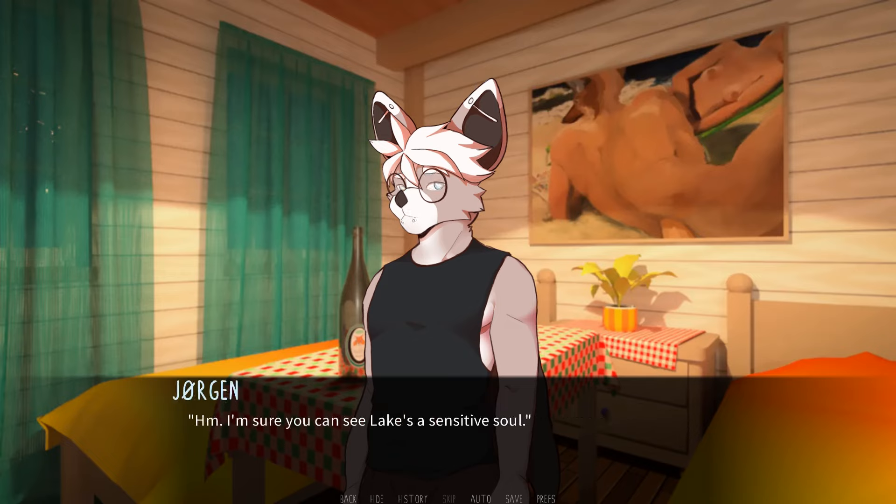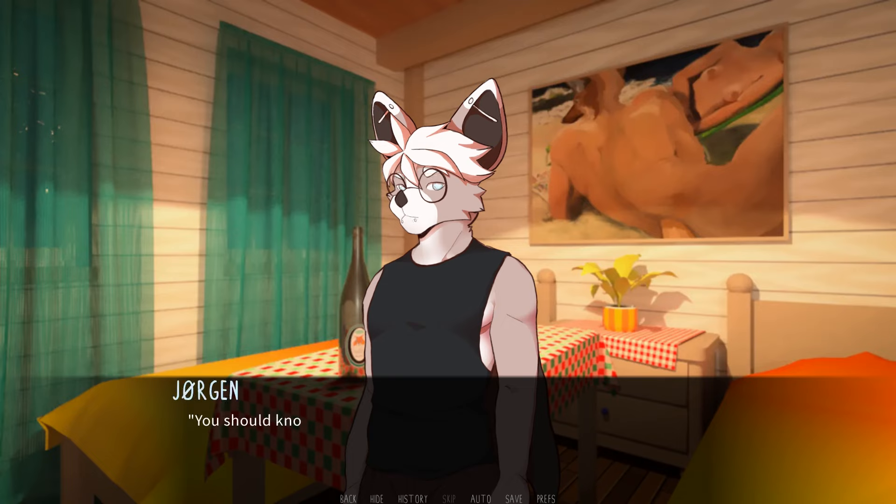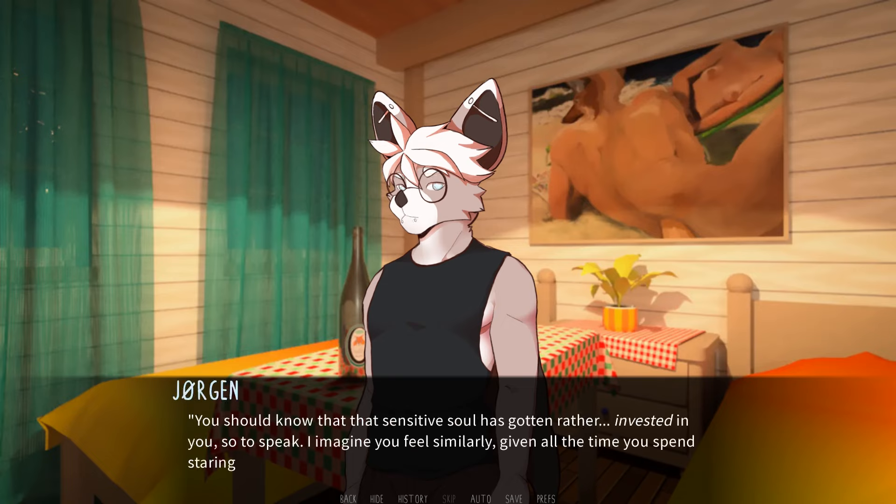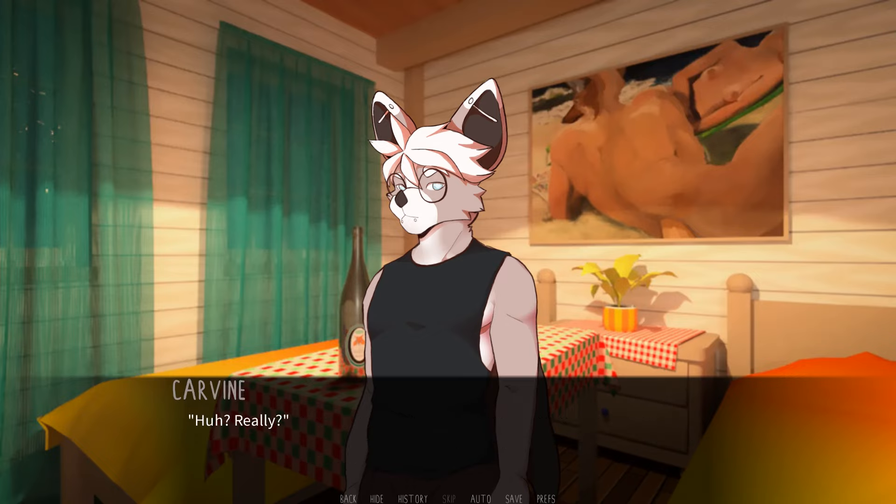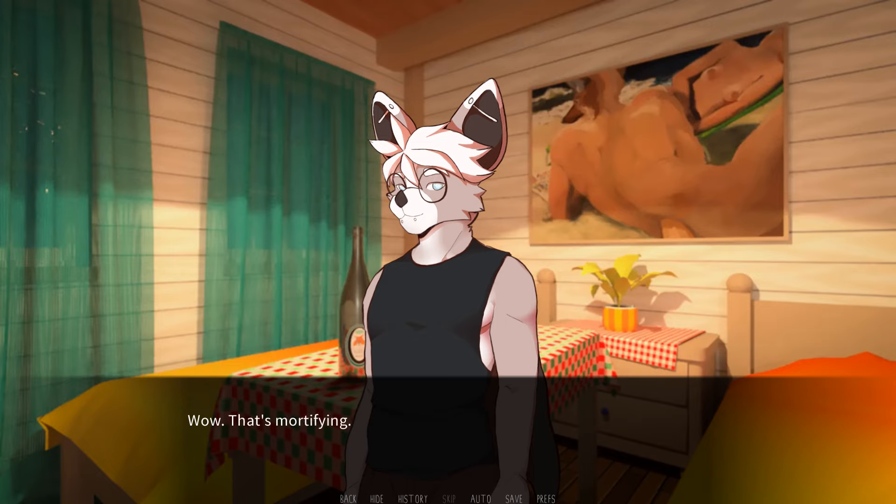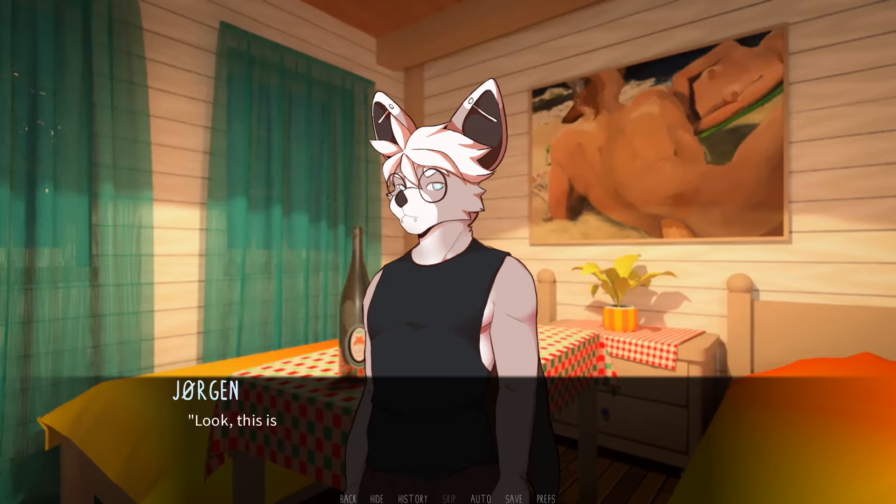Can I ask why you're telling me all this? I'm sure you can see Lake's a sensitive soul. Sounds about right. You should know that that sensitive soul has gotten rather invested in you, so to speak. I imagine you feel similarly given all the time you spend staring longingly at each other. Huh? Really?